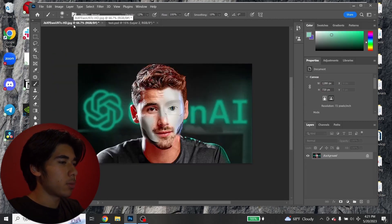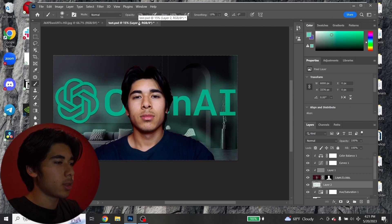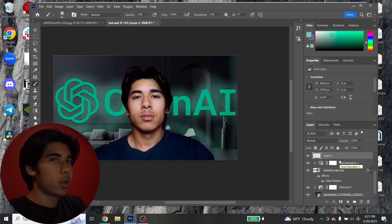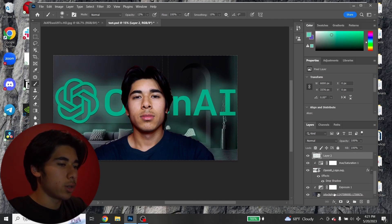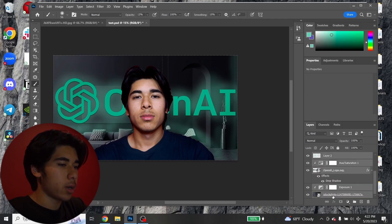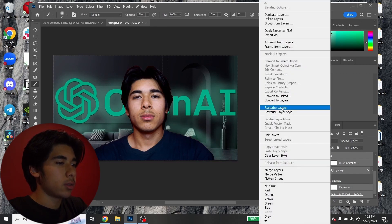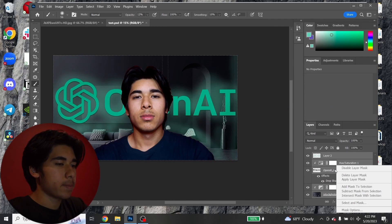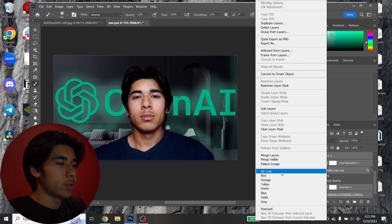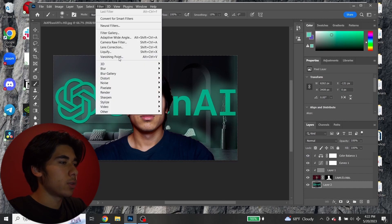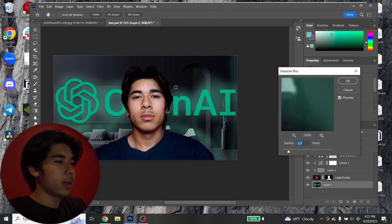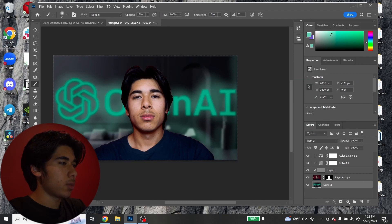The background is pretty blurry, so I'm going to combine the glow layer and the background, then apply Gaussian blur. Highlight the glow layer, hold Shift and click the background to select all layers, right-click and Rasterize Layers, then merge layers into one. Go to Filter > Blur > Gaussian Blur — around 26 pixels. Sometimes after applying Gaussian blur you'll get a weird unfilled edge.